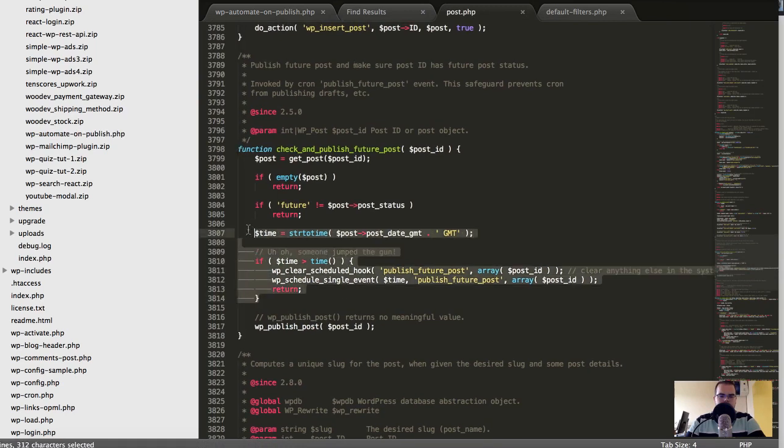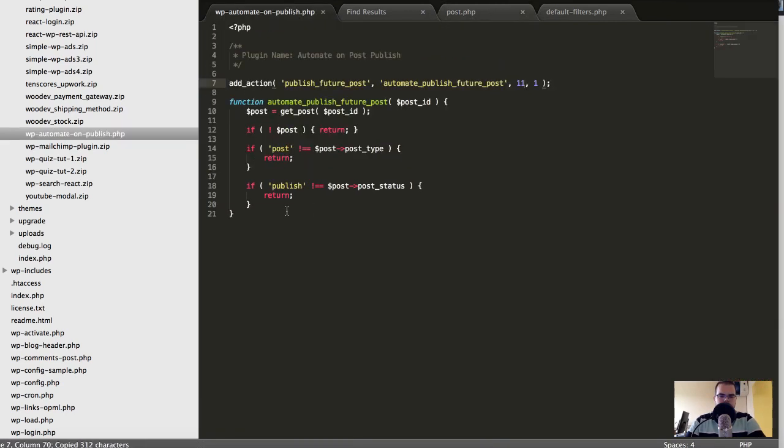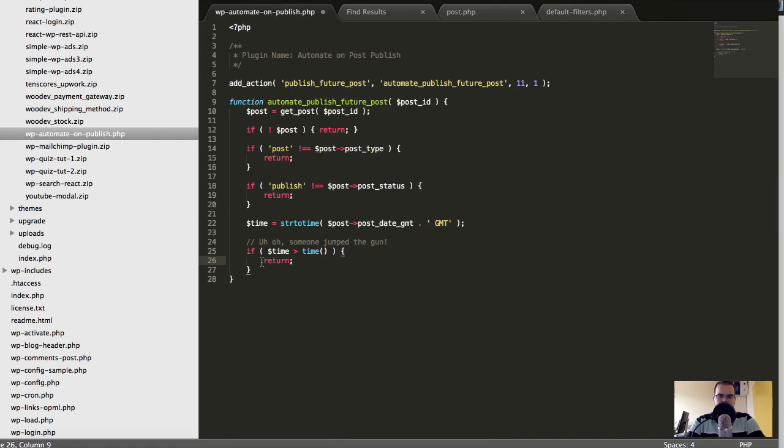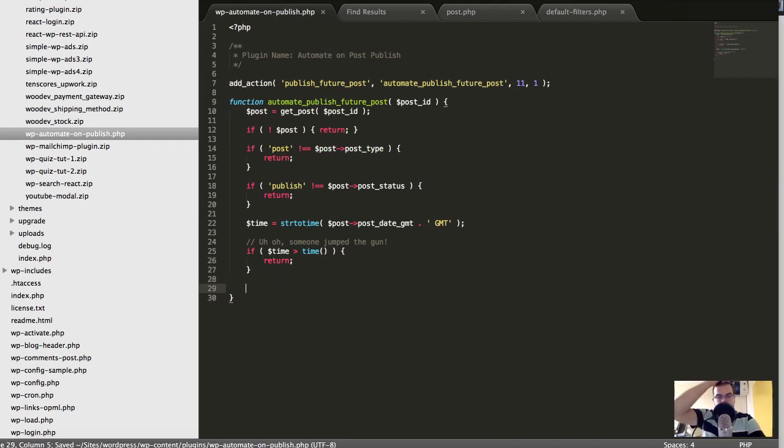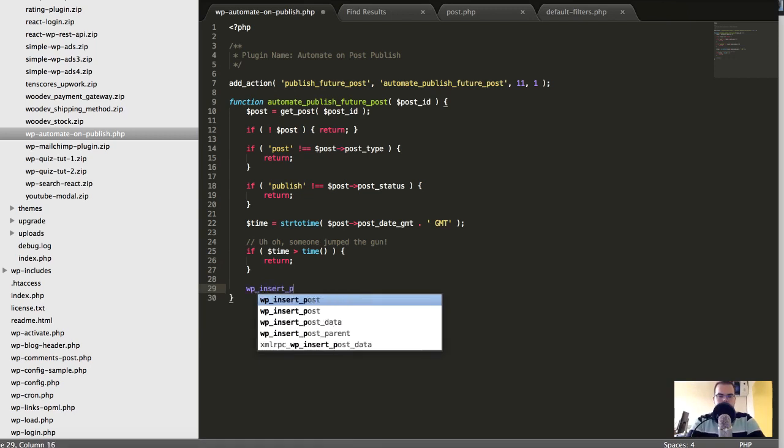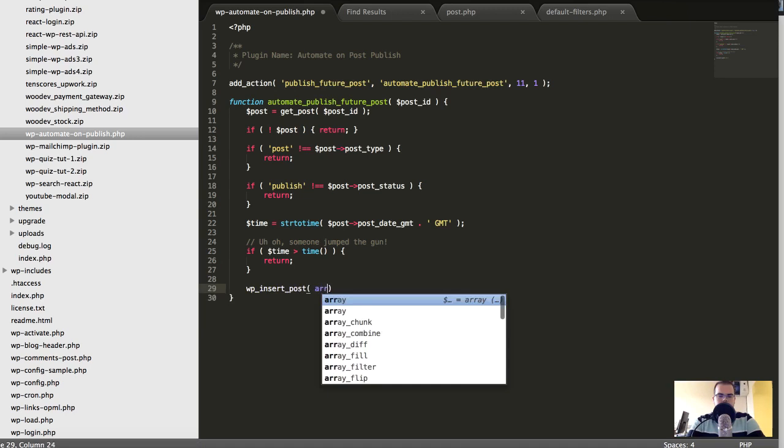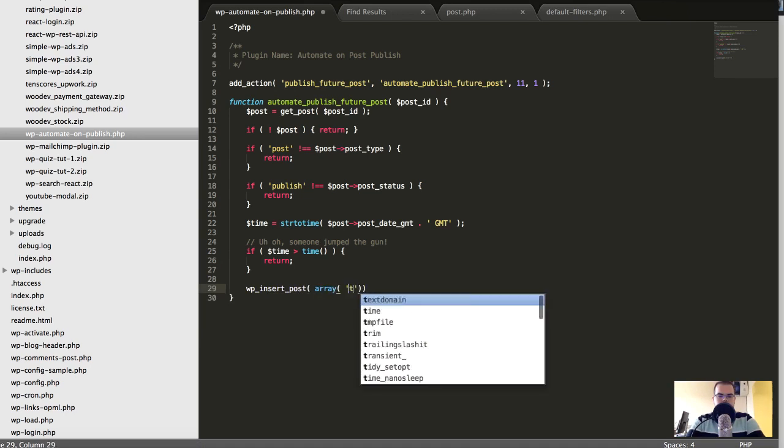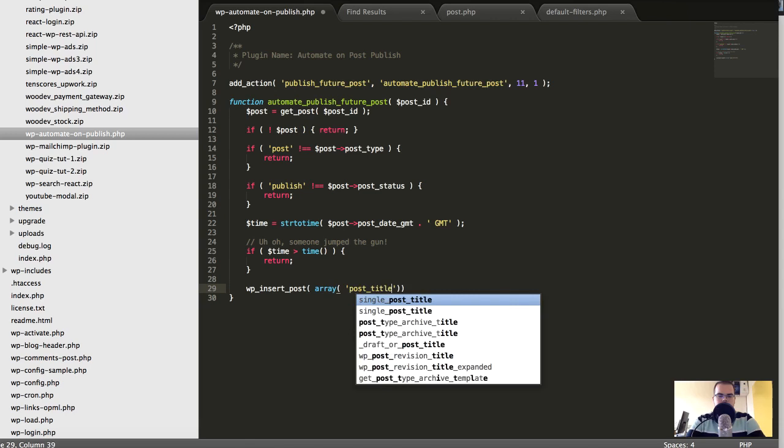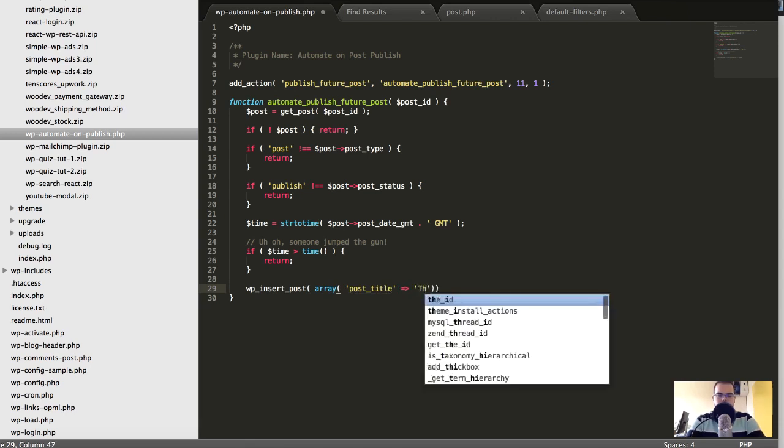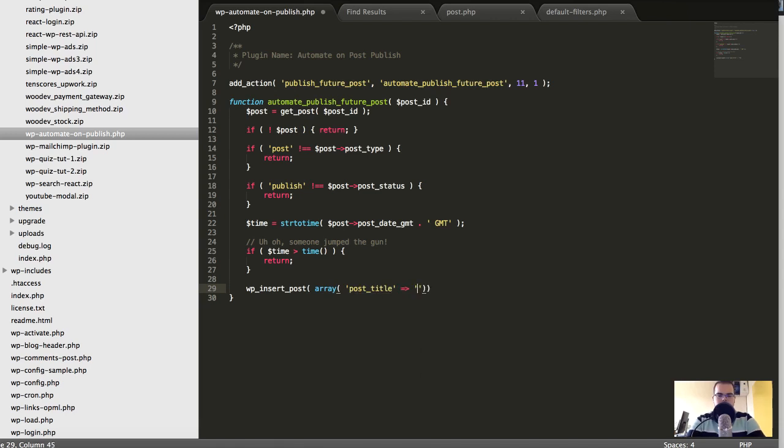And I'll put it here. And I want to reschedule it because it will be rescheduled already, but now I can actually use it and say wp_insert_post array title, post_title I think, and set it to the Copy and then post, post_title.